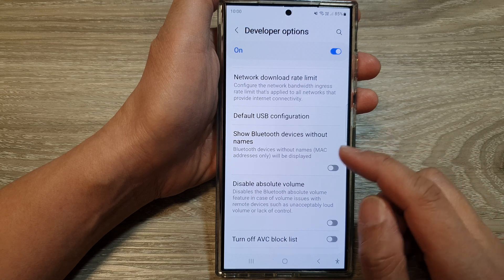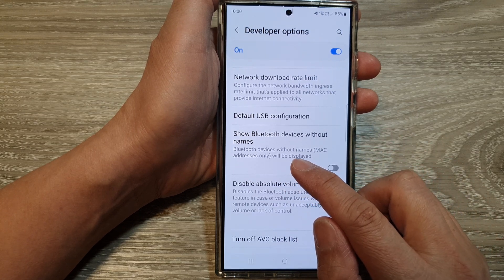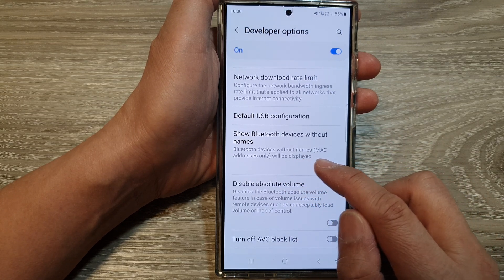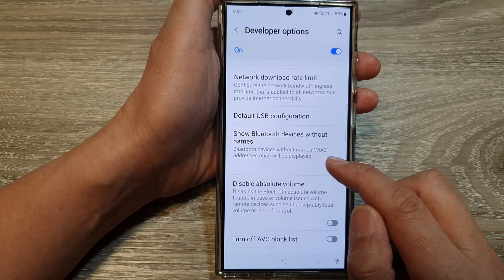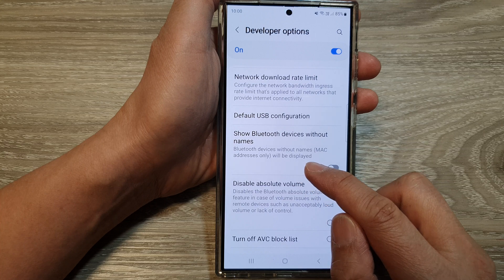With 'Show Bluetooth devices without names' enabled, MAC addresses only will be displayed.